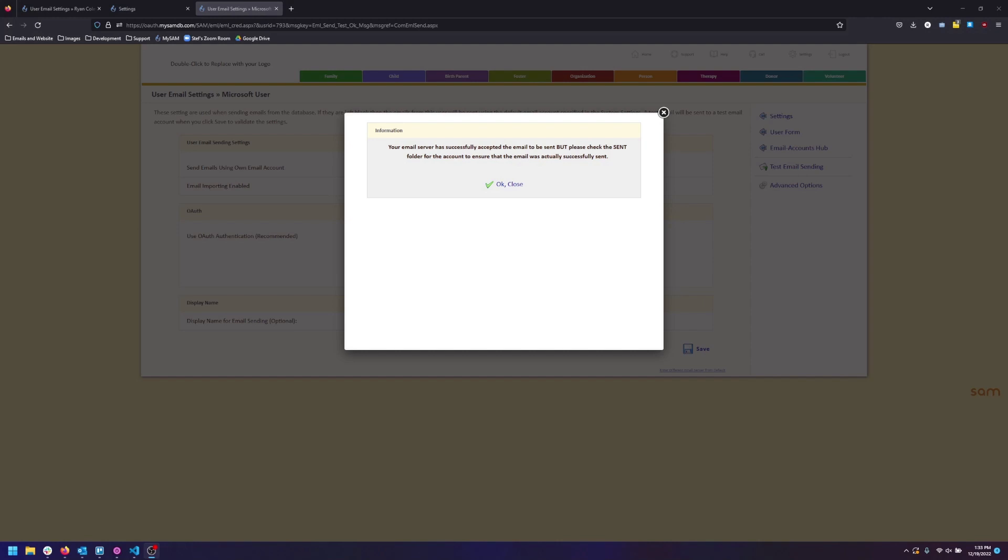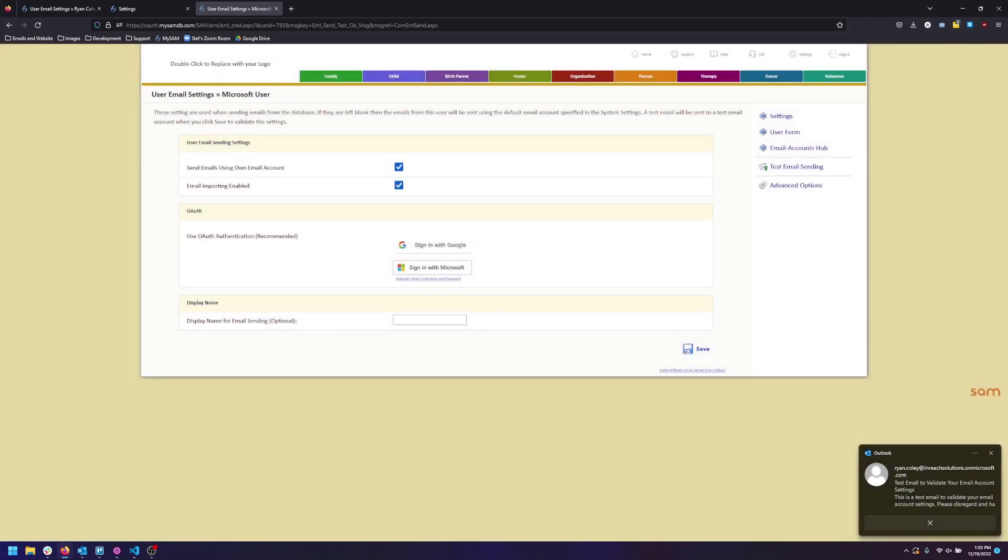Once you arrive on this page verify that you have received your email. As you can see I have received my test email.